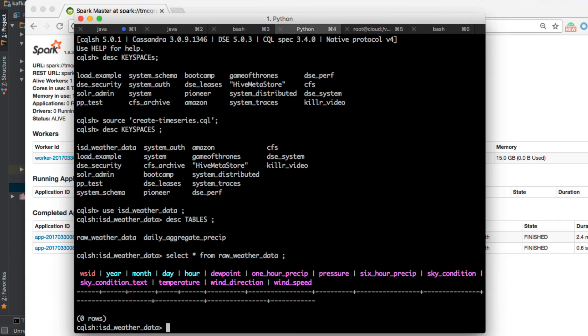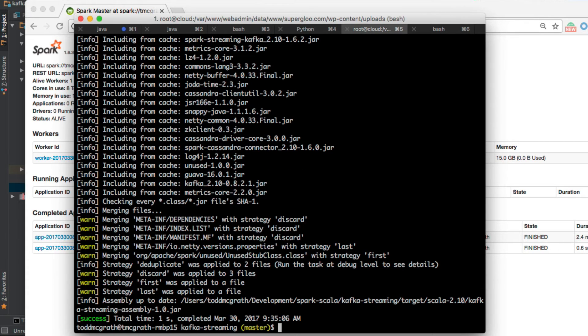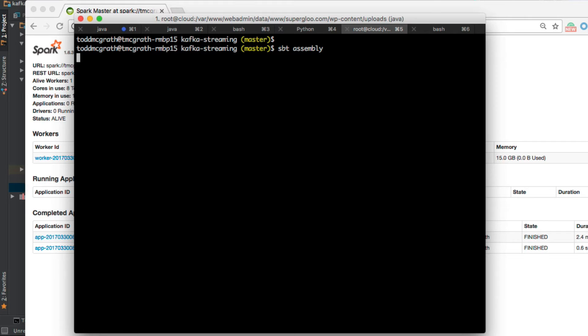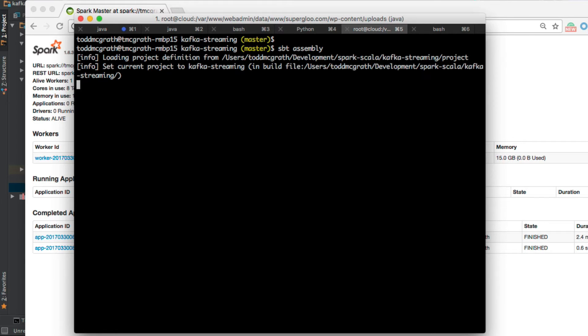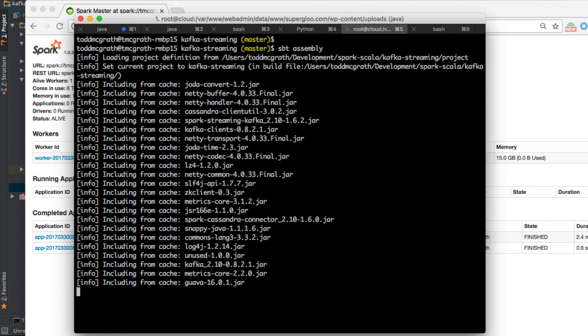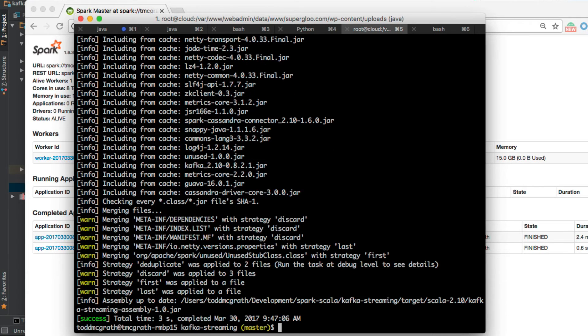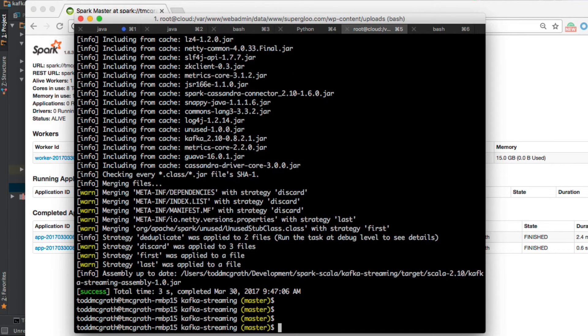Let's keep moving on. This next example here, let's build our fat jar. That's SBT assembly. I've already built before, so it should be pretty quick, about three seconds.